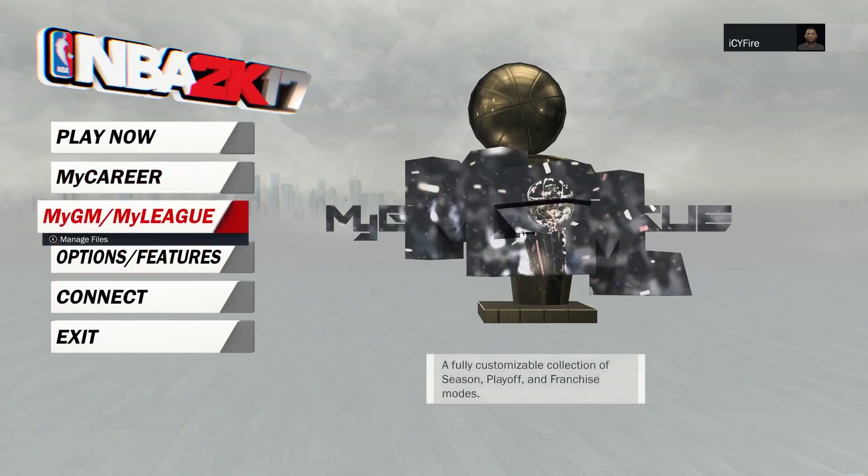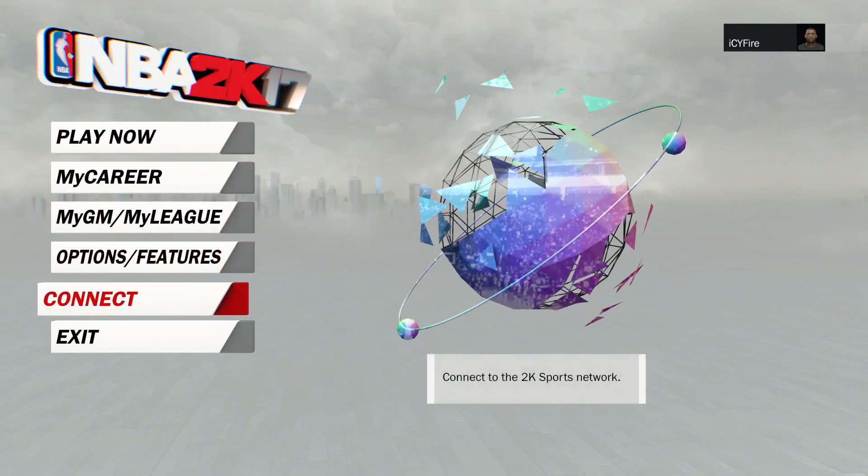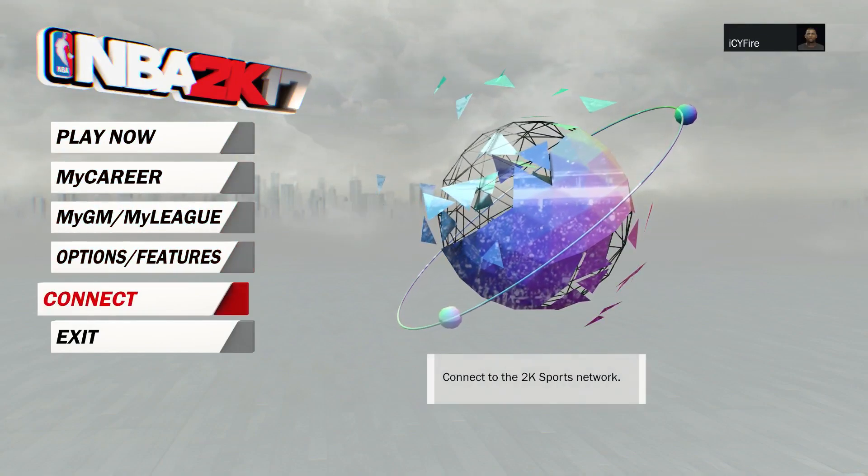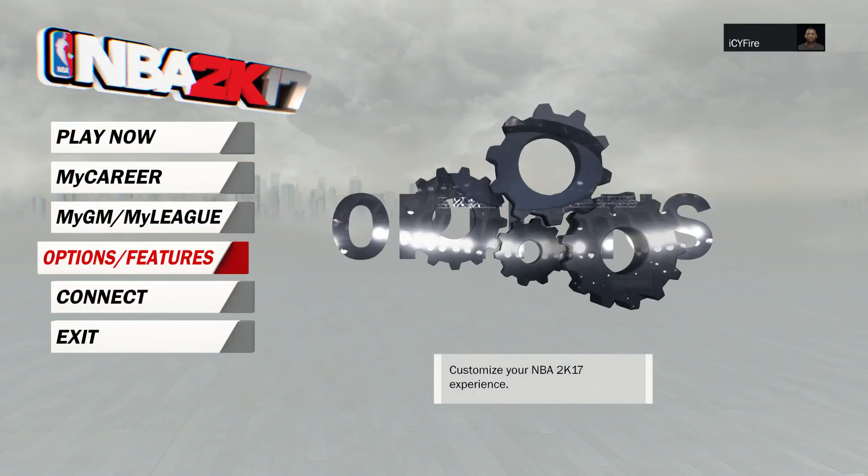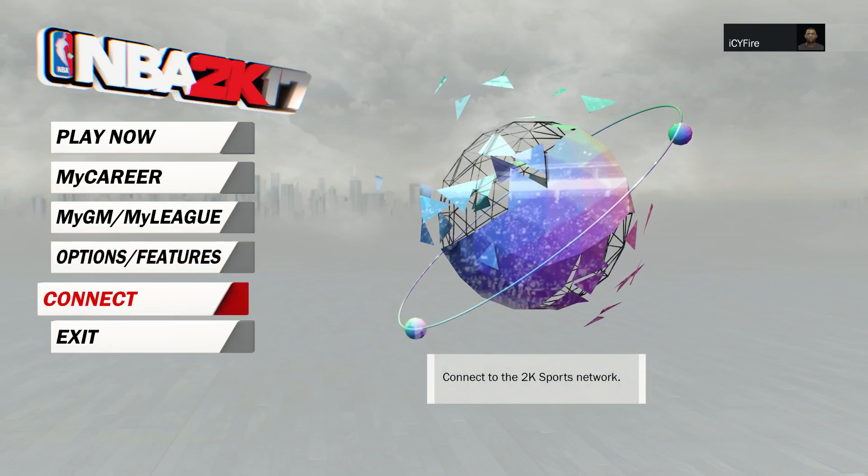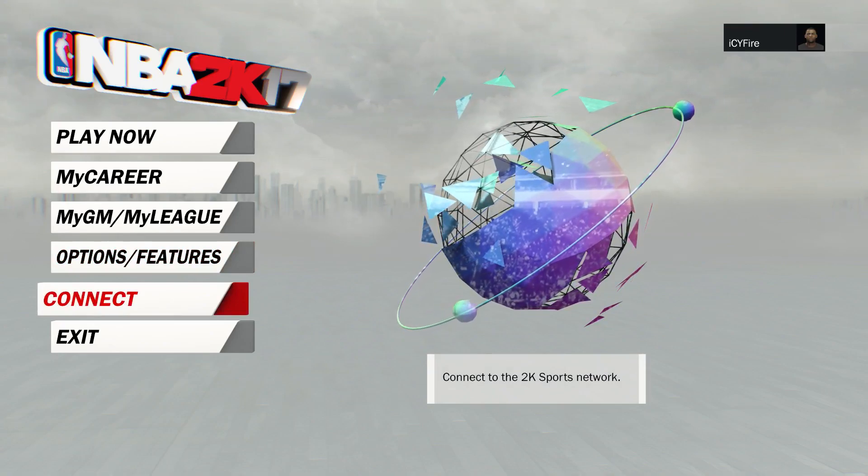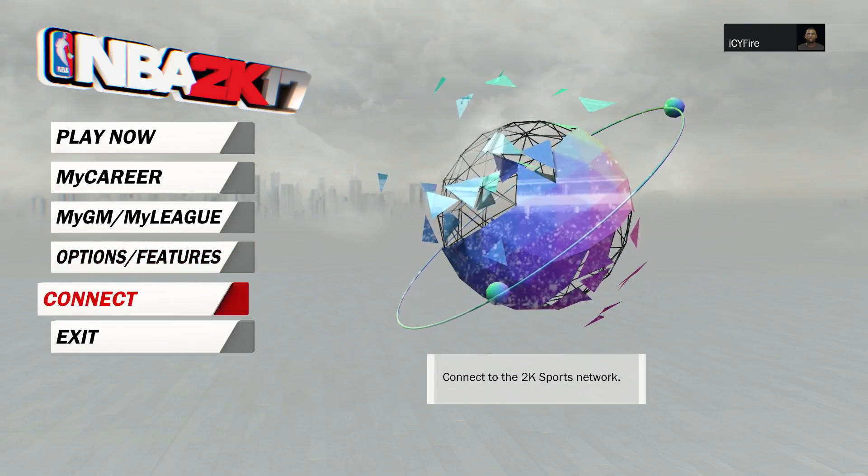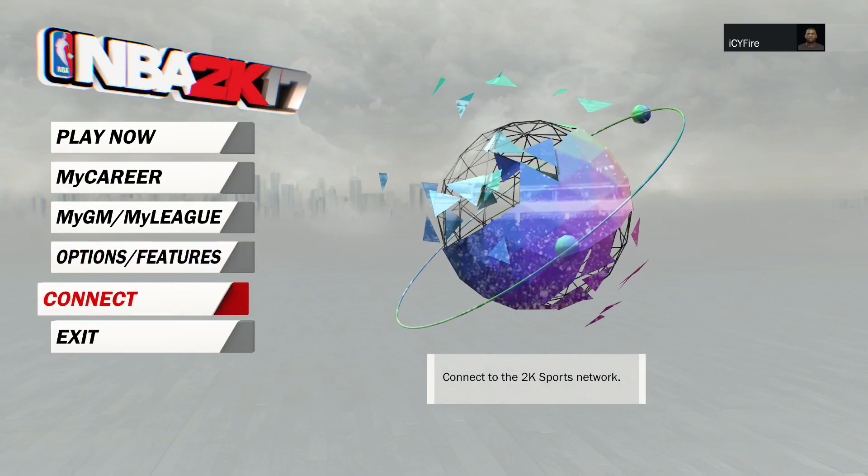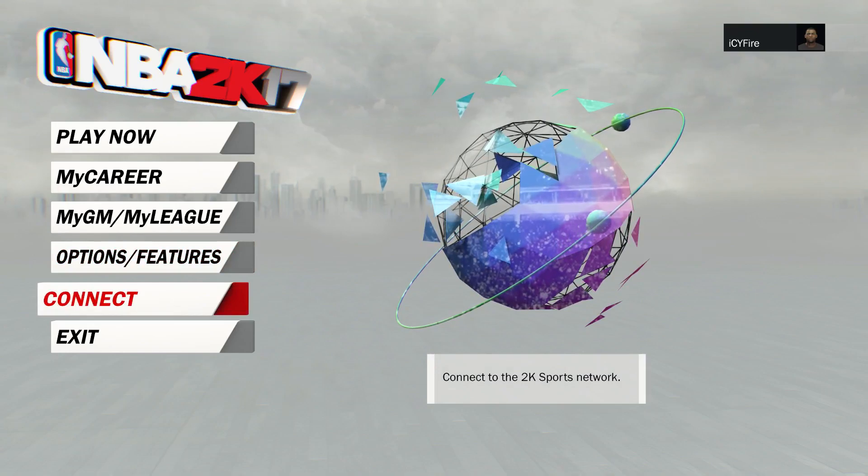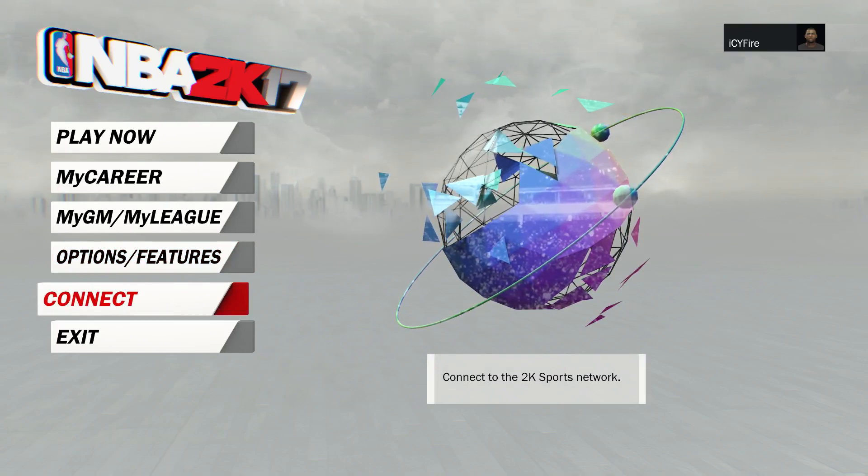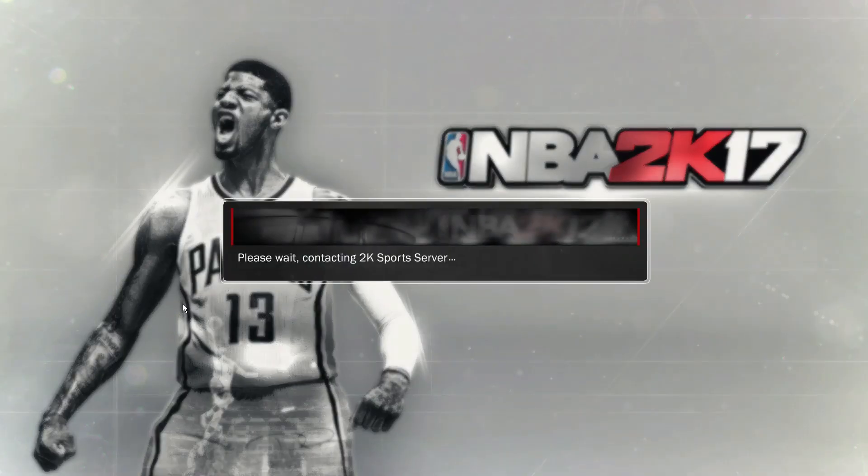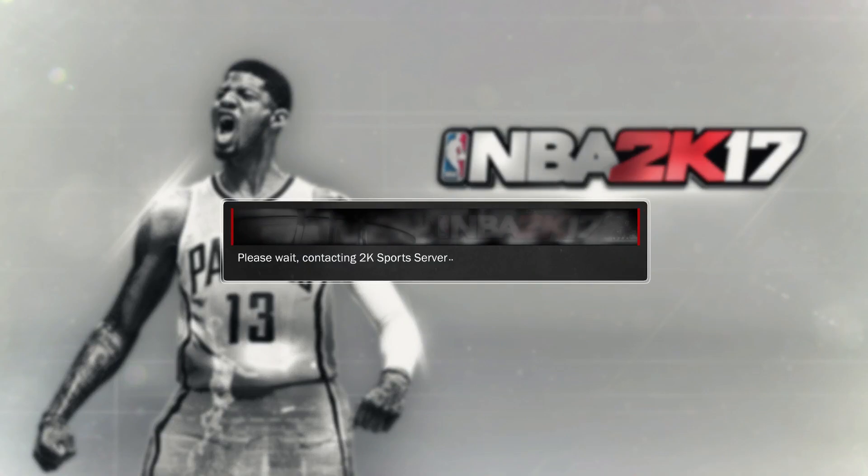It's okay because you can do everything else, you just cannot go online. If you guys want online features, you have to buy the game. But it's good if you like MyLeague, MyCareer, things like that, and you just want to try out the game before you actually spend money on it. I'm going to try to connect to show you guys what happens.